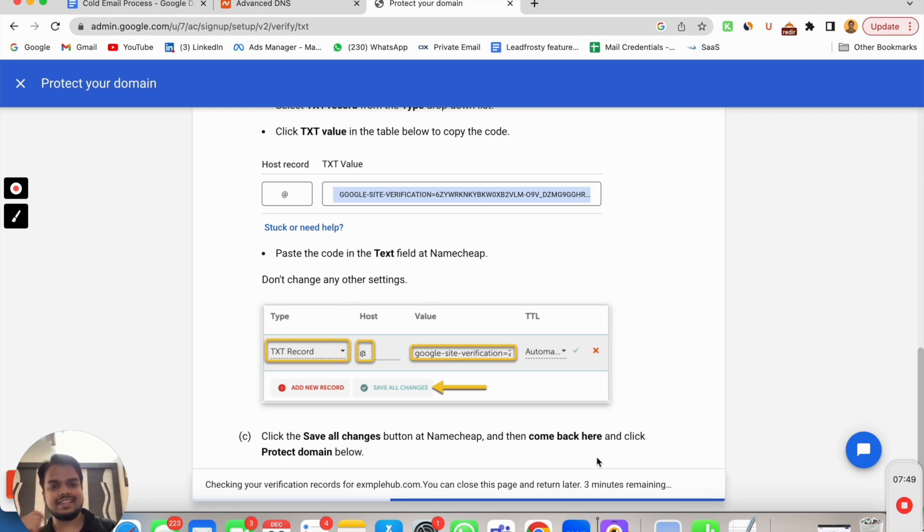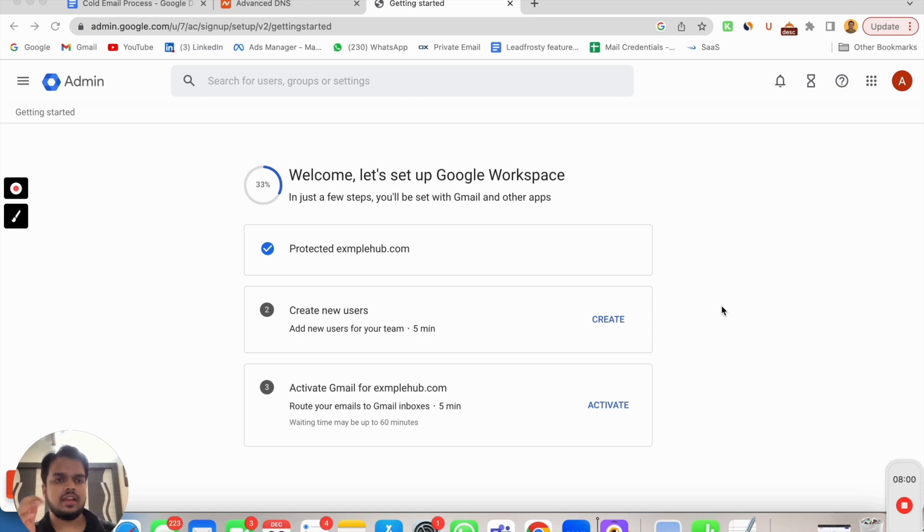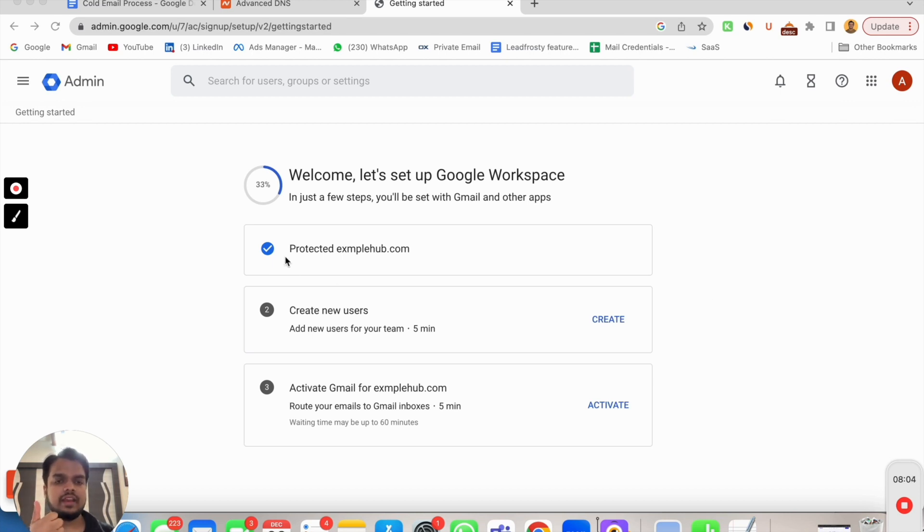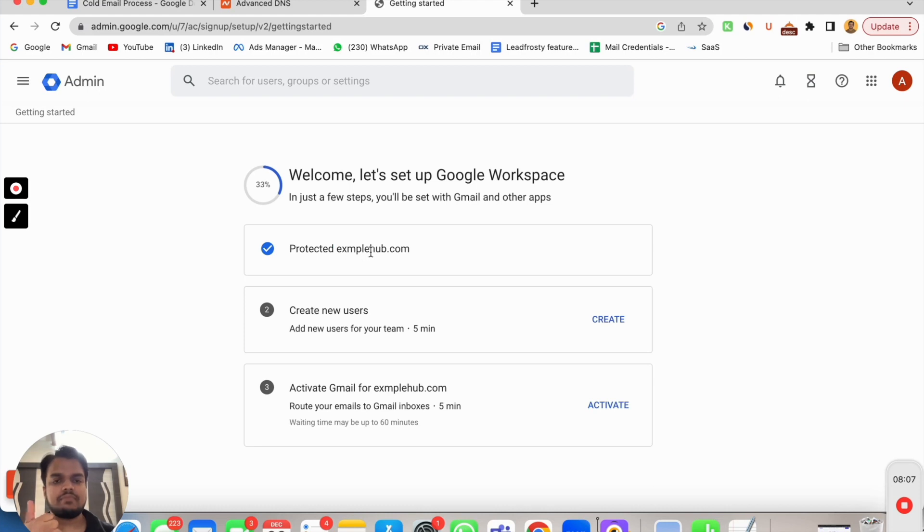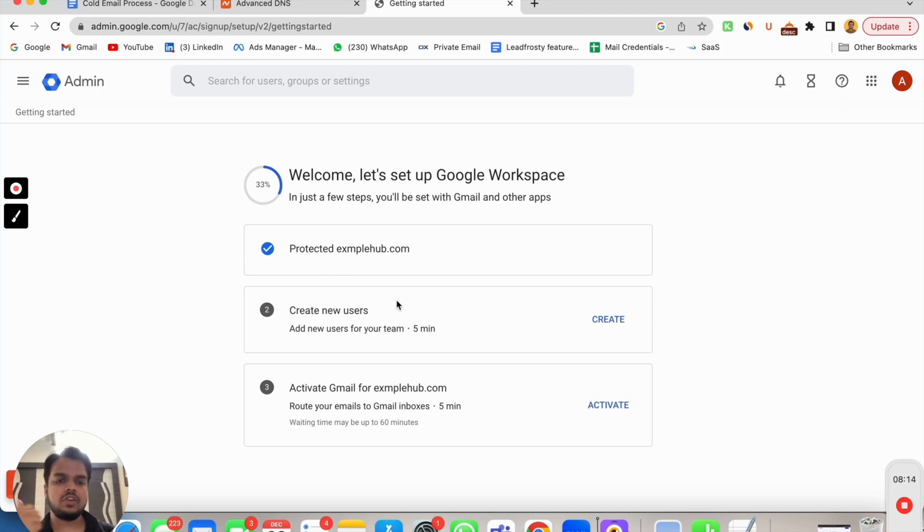After a while, as you can see, I've just waited for three, four minutes and it will show you an interface like this where your domain is going to be verified. Here it will show protected examplehub.com. You have successfully connected your domain with Google Workspace.